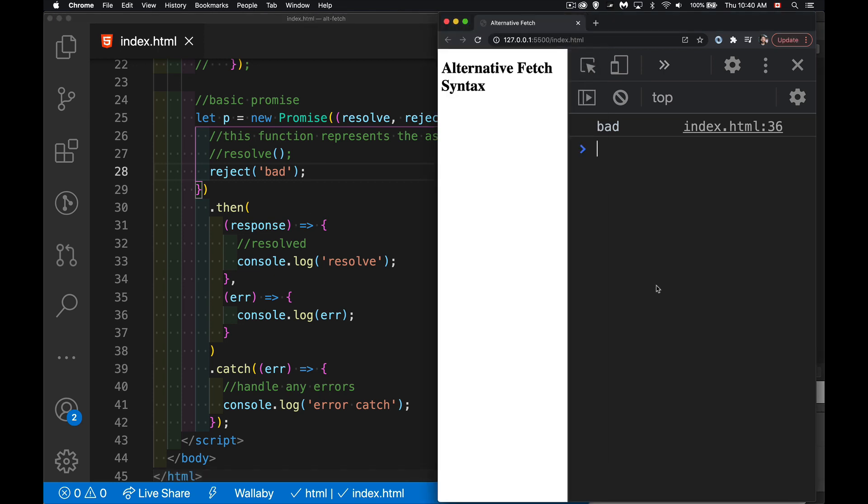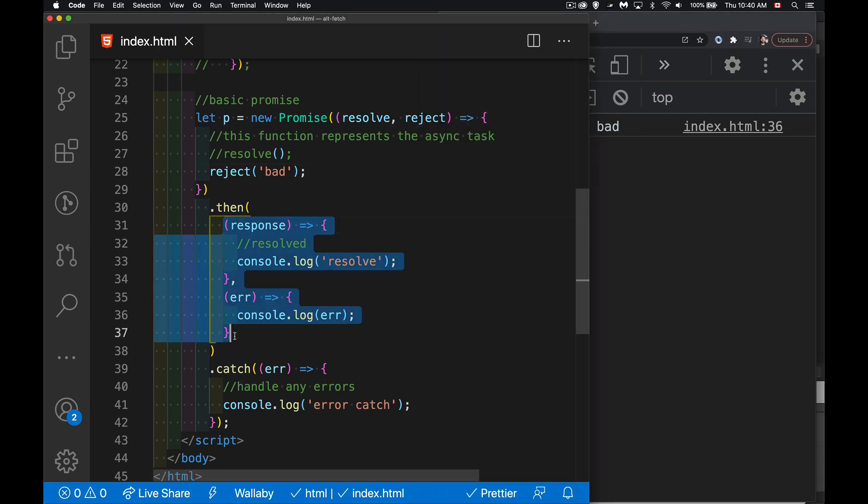Okay, so now I'm calling reject, but it's not routing it down to the catch. Because I put two functions inside the then, the first one is the positive one, the second one is the negative one. And it never gets down to the catch.